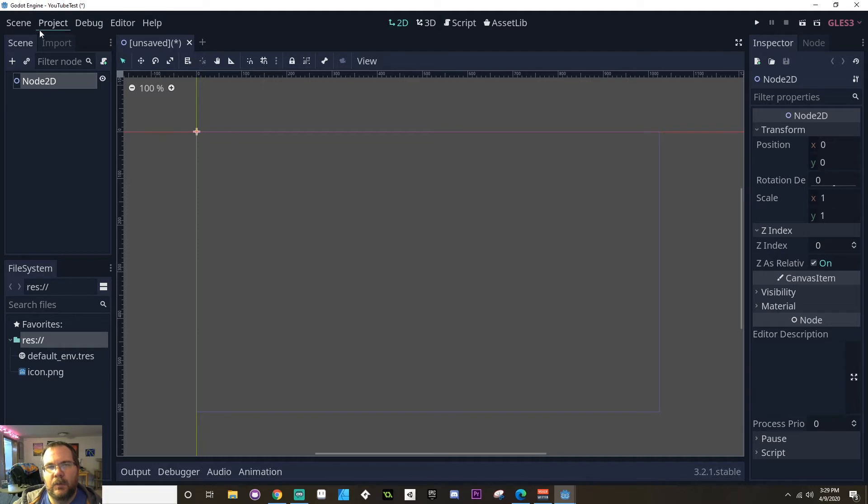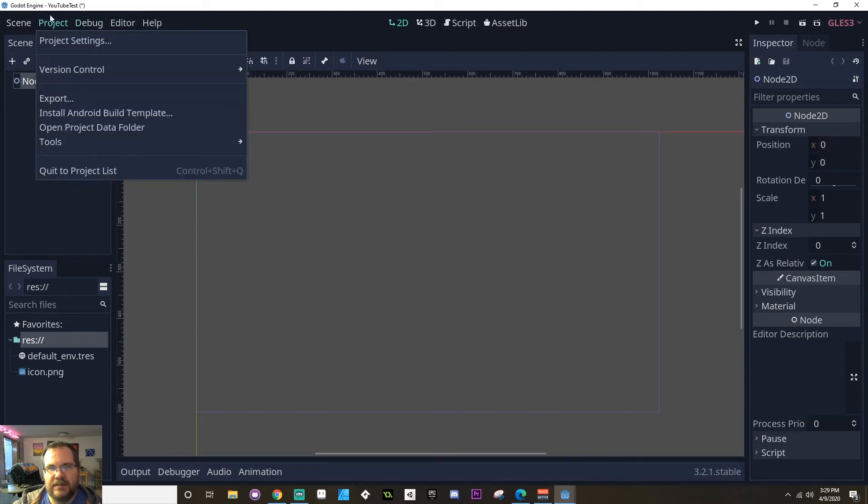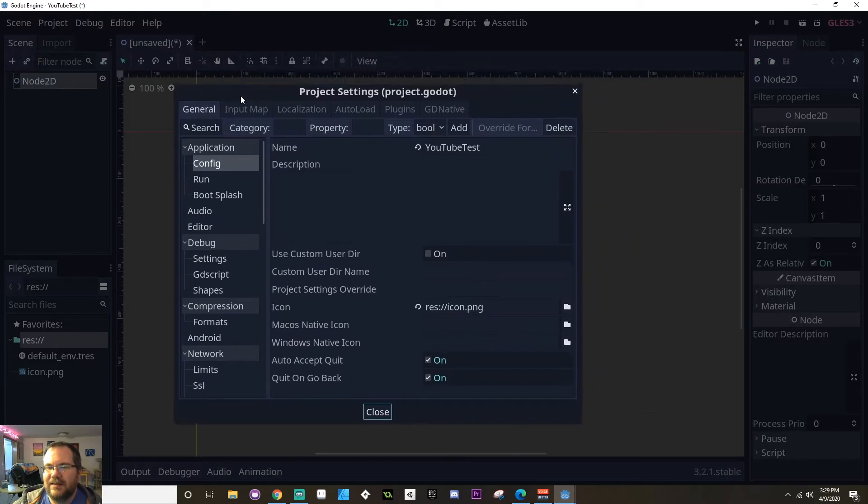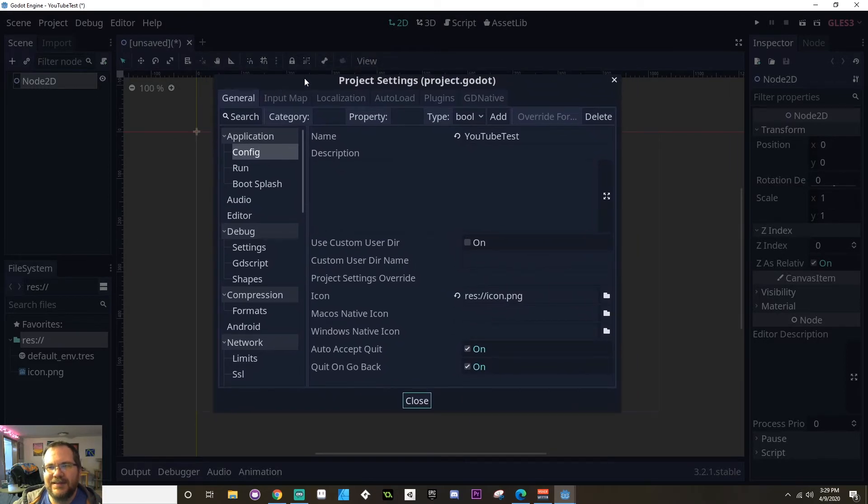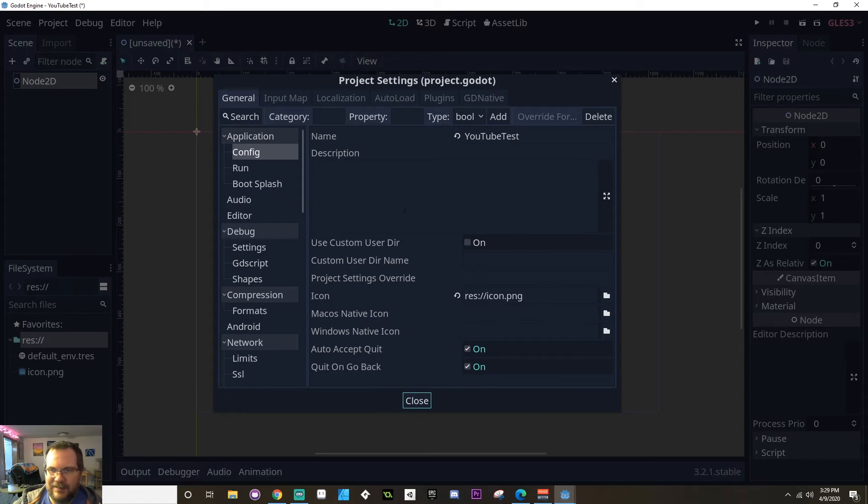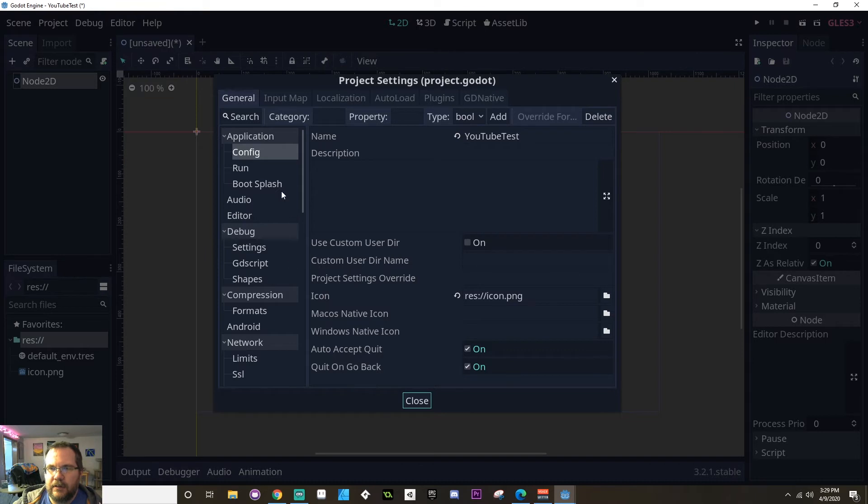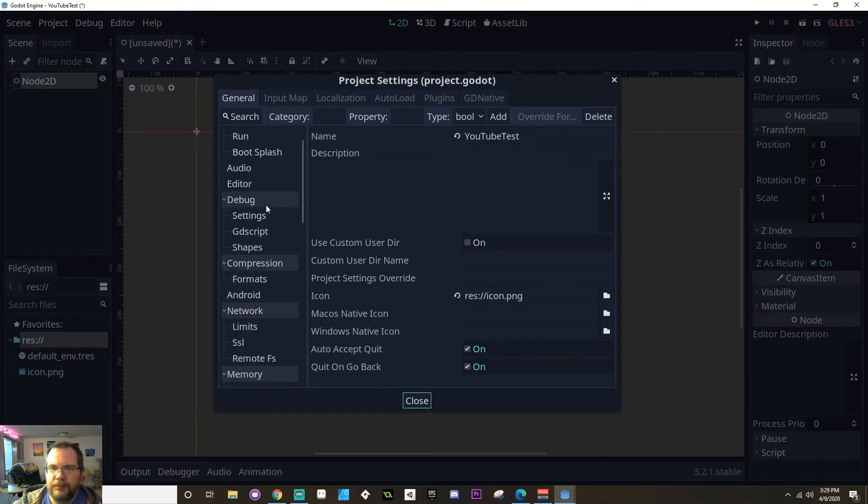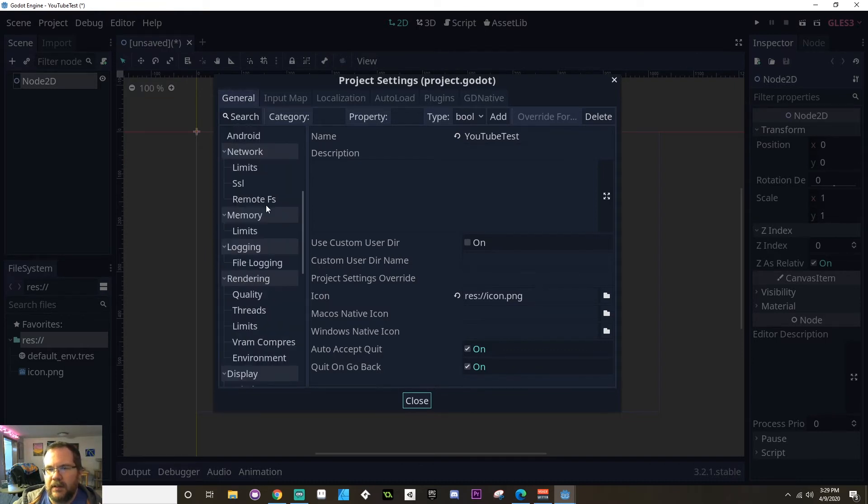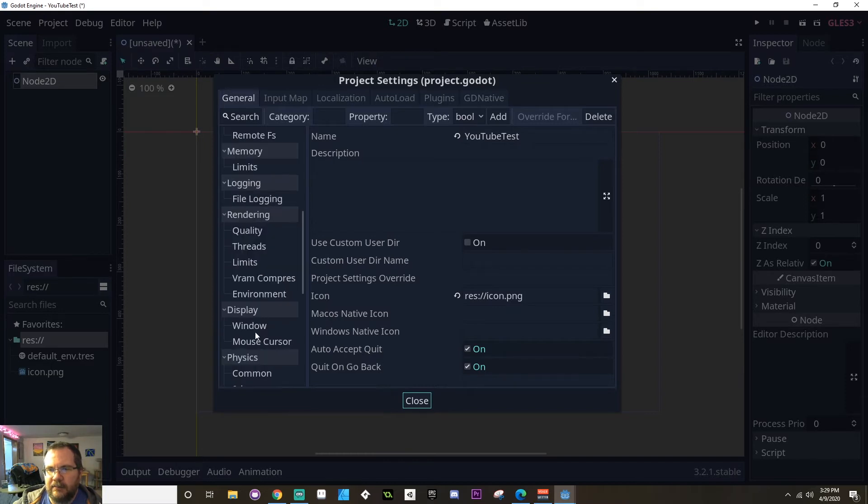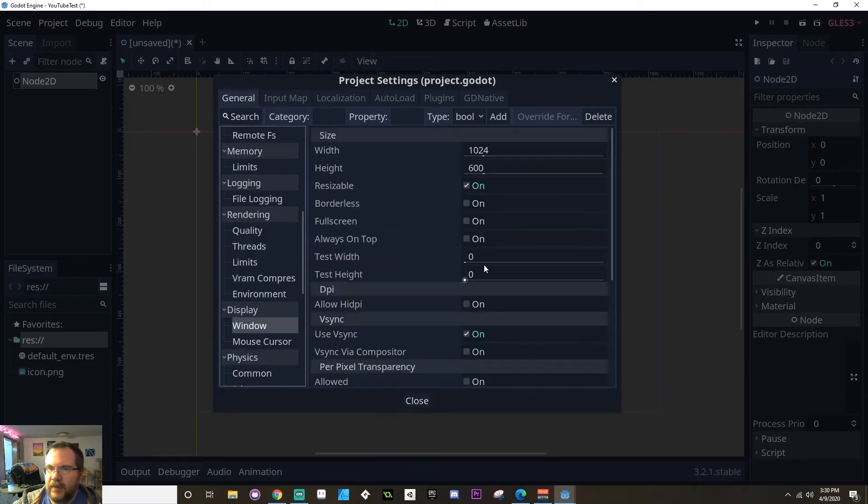Now, I'm going to set up my project by going to the project settings. So project, project settings. And this brings up what some people think is kind of intimidating. There's a lot of stuff going on here, but we're only going to use a few things right now. The first thing I want to do is I want to set up the size of my project window. So to do that over here on the left hand side with the general tab, I'm going to scroll down and find where I have display and then window.